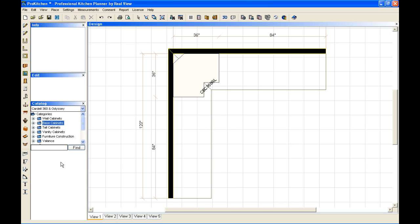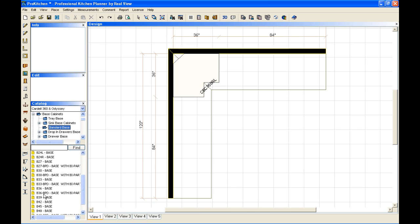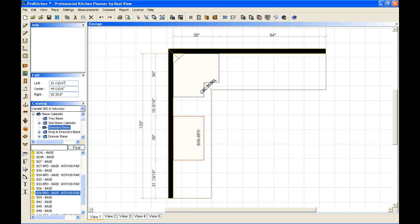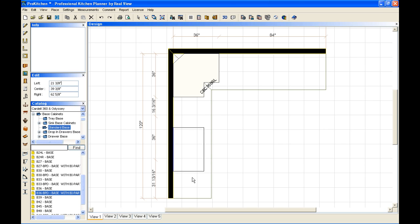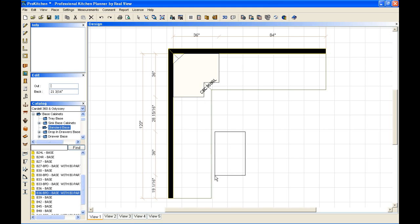Now I'm just going to place a couple more base cabinets, and I'm just going to use just basic standard base cabinets for this. I'll start with a base 36, again I just grab it, I bring it out over here, and I'm going to let it go. Now I haven't clicked, I just let go, so I can move this cabinet back and forth. I can also move this cabinet in and out.